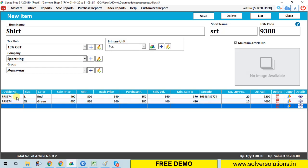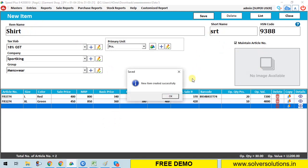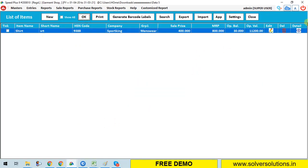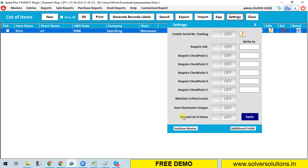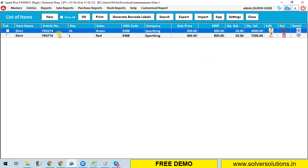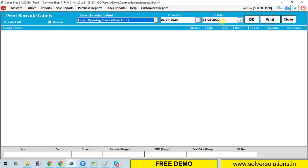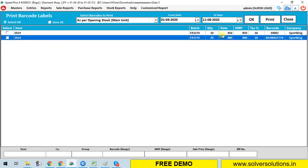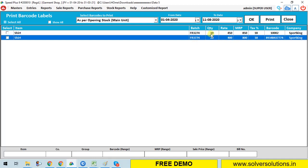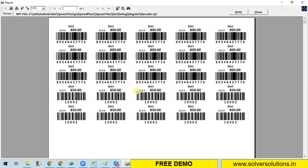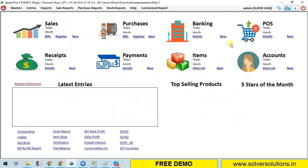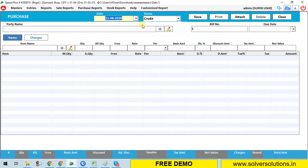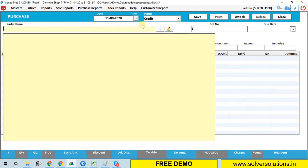Next, how to print barcode labels. On the menu bar, one option is available: generate barcode. Choose quantity as per opening stock. You can choose from here; it will show you available shirt quantities. Tick on items you want to print barcode stickers for. Quantity can also be changed manually. I want 15 barcode stickers, so I change it to 15. Click on print. It will prompt you with a message. See, barcode sticker is ready with item name and MRP. This barcode sticker is open source; you can change it easily.